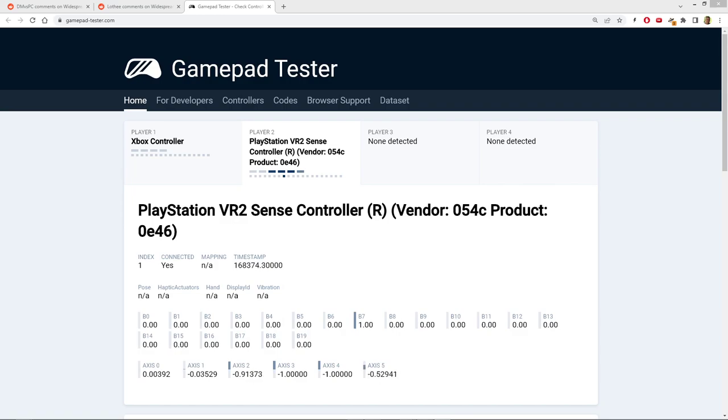On Reddit, somebody posted that there was a website called gamepad-tester.com that you could go to on your PC, plug the controller in with the cable, and then you could see the values that are being returned by the controller.